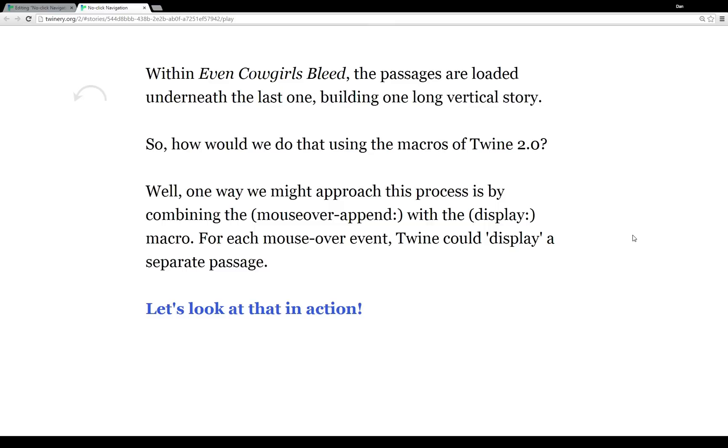So like I just said, with each mouseover event, Twine could display a separate passage. So let's look at how that would work in action.